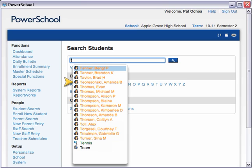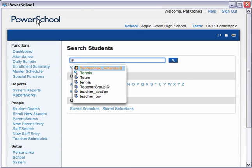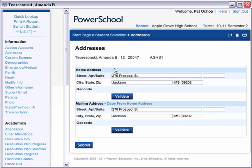Student and staff names are orange and feature an icon that looks like a person. Student and staff field names are black and appear with a cylindrical database icon. Names of stored searches are green and have a magnifying glass icon. Narrow your search by typing the second letter of her last name. You can see that the menu includes a student name and field names that begin with the letters TE. To select Amanda, click her name in the menu. Amanda's student pages open automatically — there's no need to press Enter or click the search icon. Now you can work with her student record as you would normally.